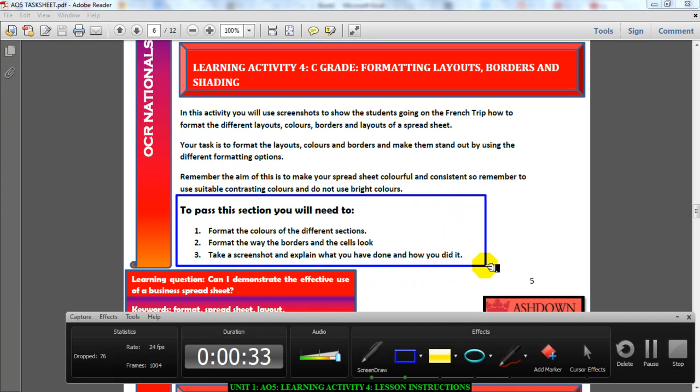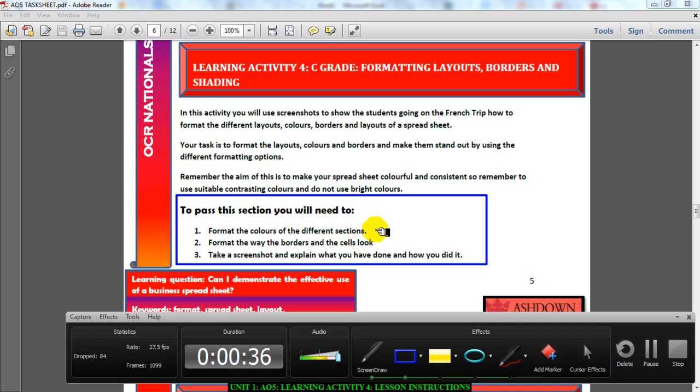I'm going to point you in the direction of what you need to do to pass. Number one: format the colors of the different sections. Look at your spreadsheet, look at the sections you have on there, add some color to it. Please don't go overboard again.